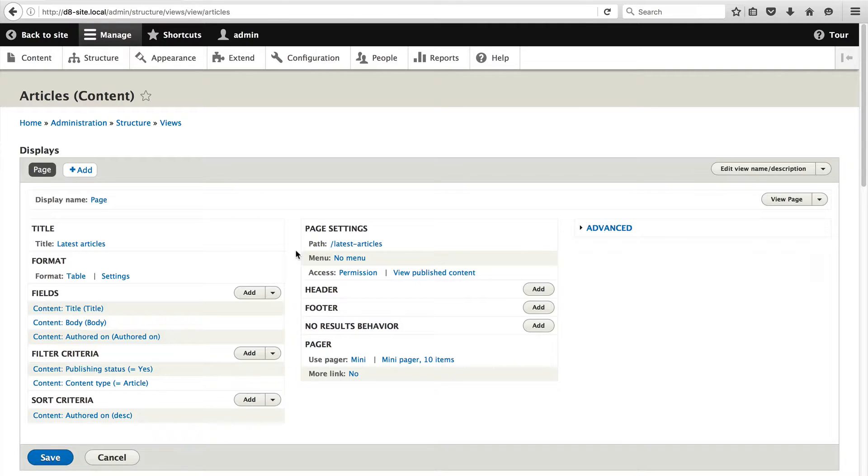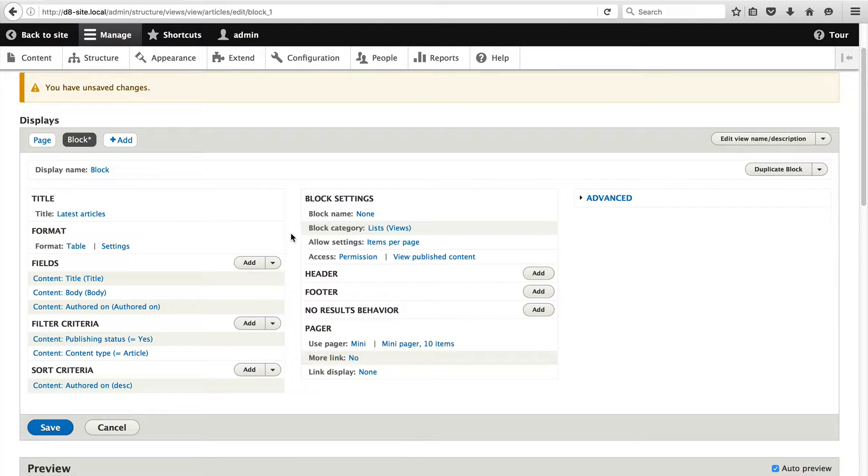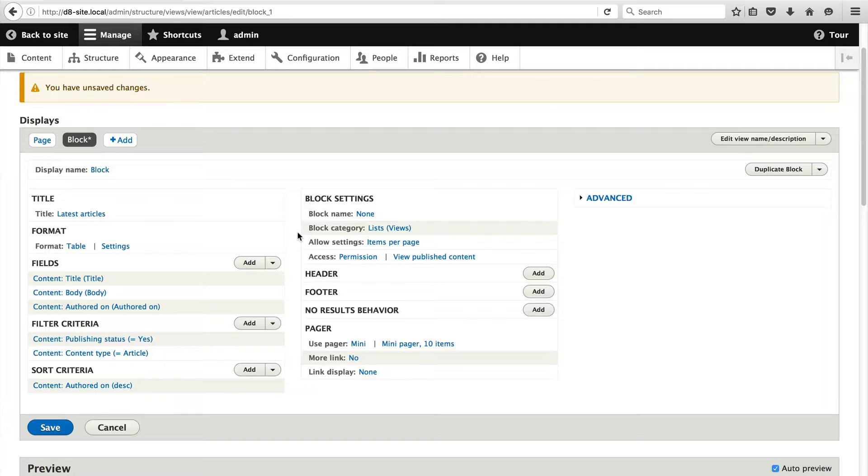To add a new display, click on Add in the Displays area and then click on Block. Here on the left, you can see the two displays, Page and Block. We'll need to modify this view so that it displays nicely as a block.